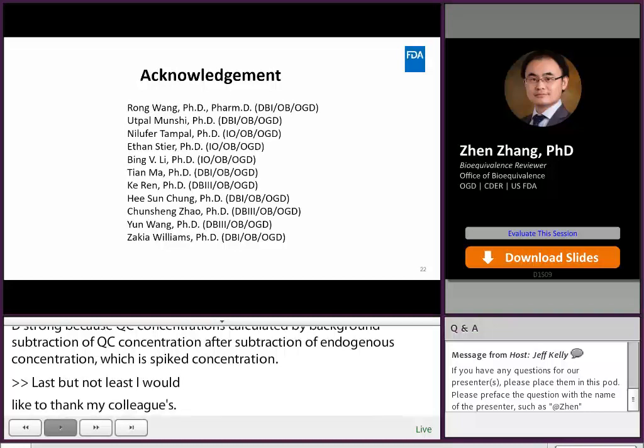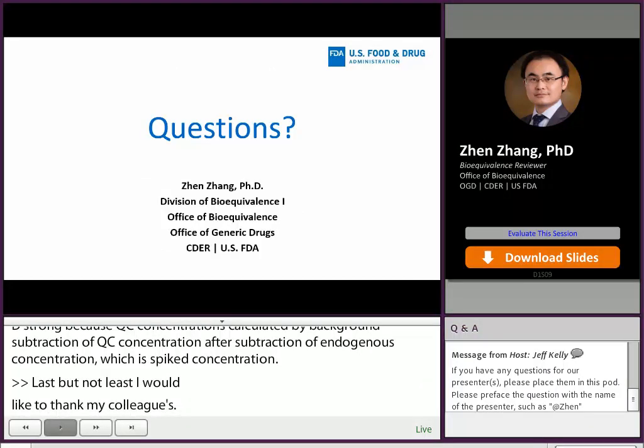That concludes my presentation. I will respond to submitted questions in the Q&A session. Thank you.